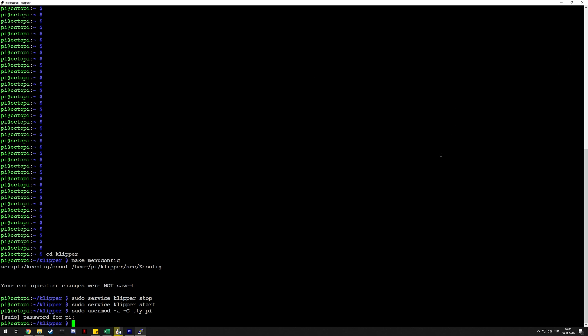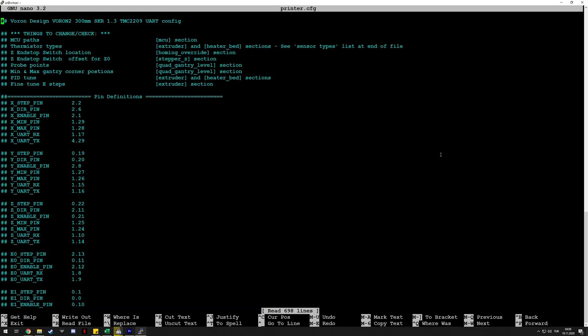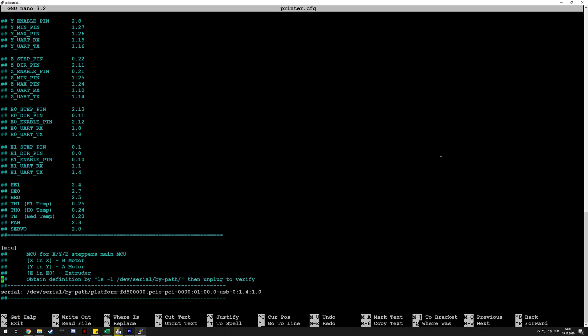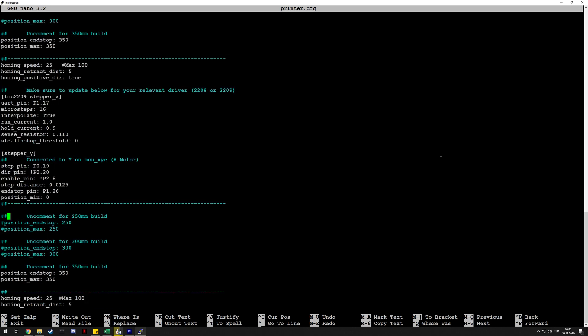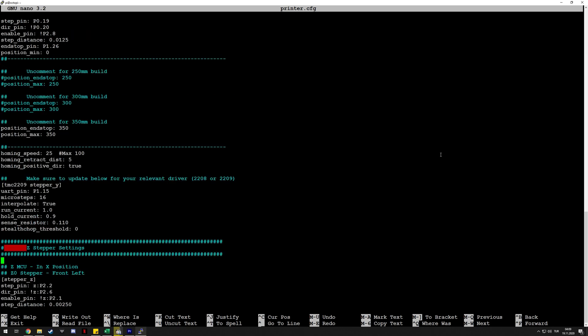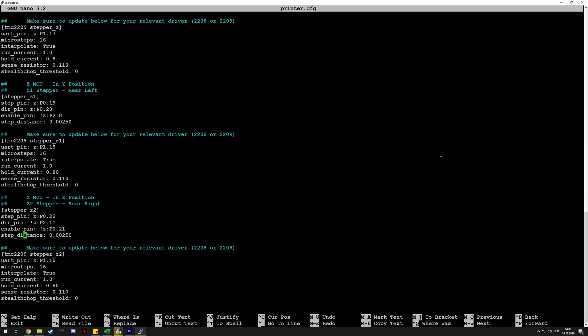For the rest of the configuration, you need to edit your printer.cfg. At the beginning of it, you need to add your Raspberry Pi as an MCU. I use the name 'pi'—you can use something else if you wish. You just add MCU pi and then this as the serial address. That's basically the only step you need to do to introduce your Pi MCU to Klipper for usage.